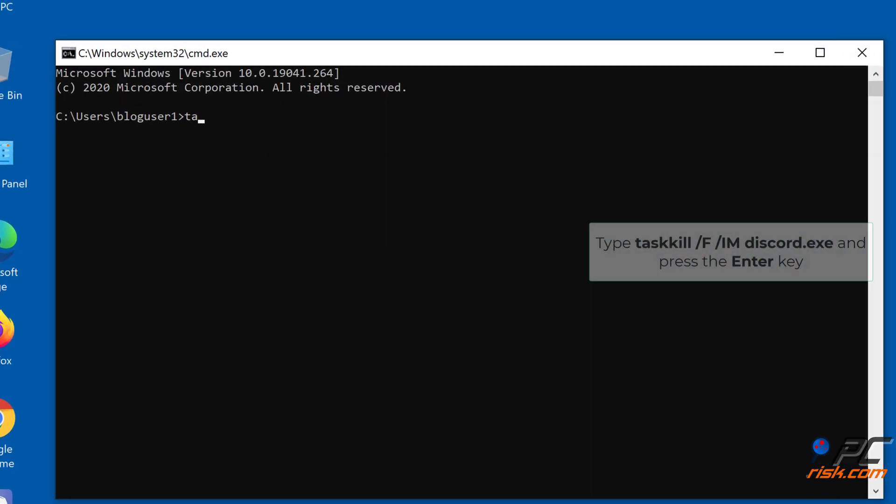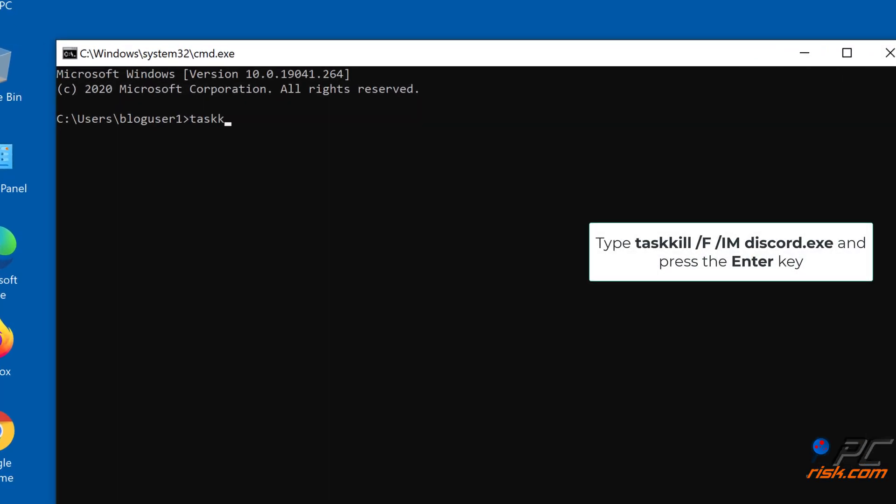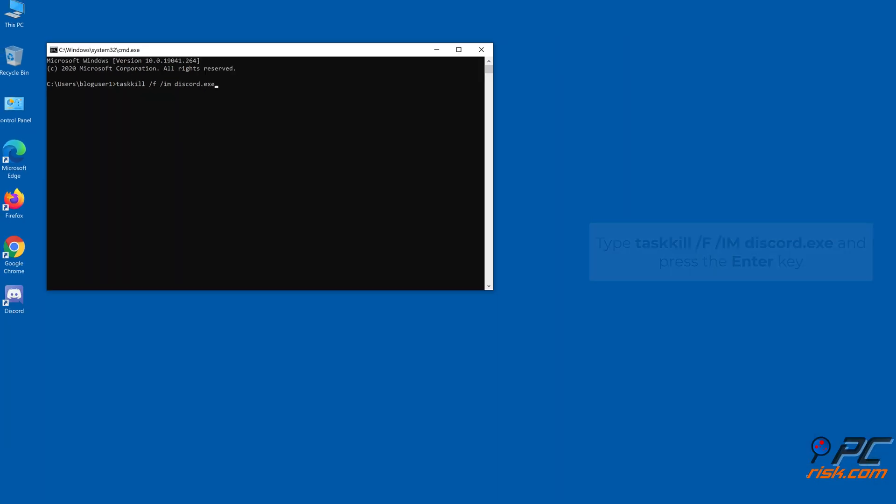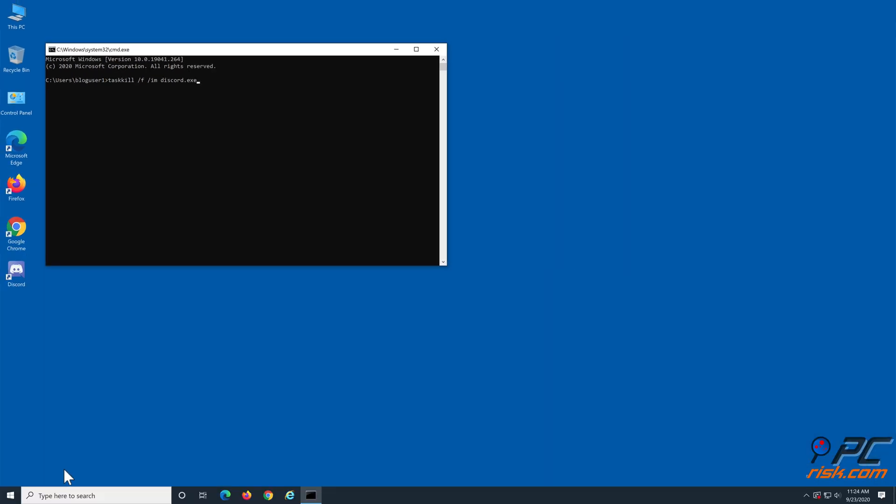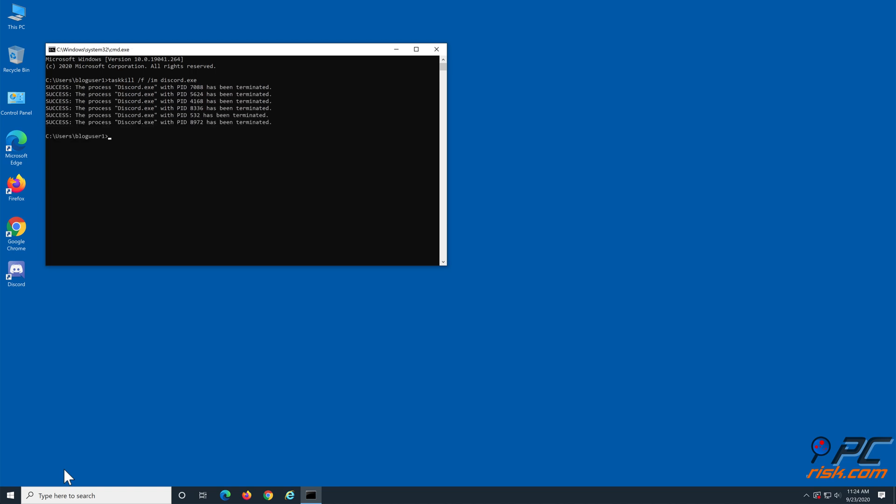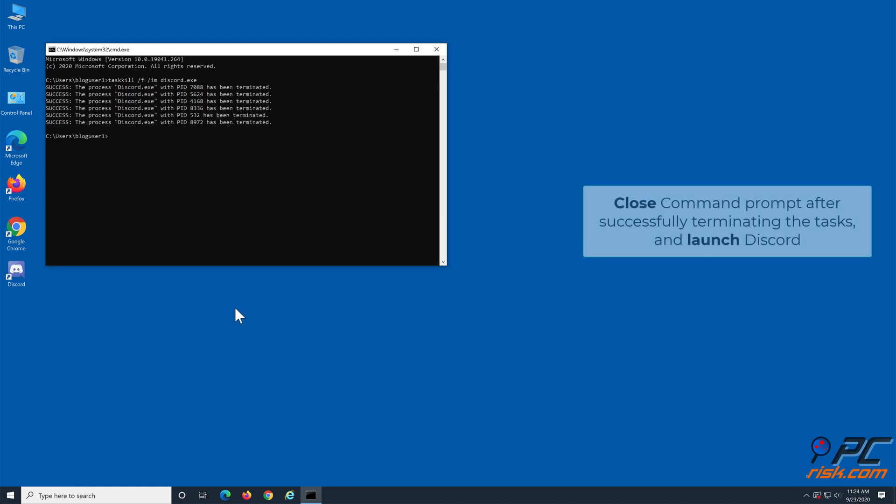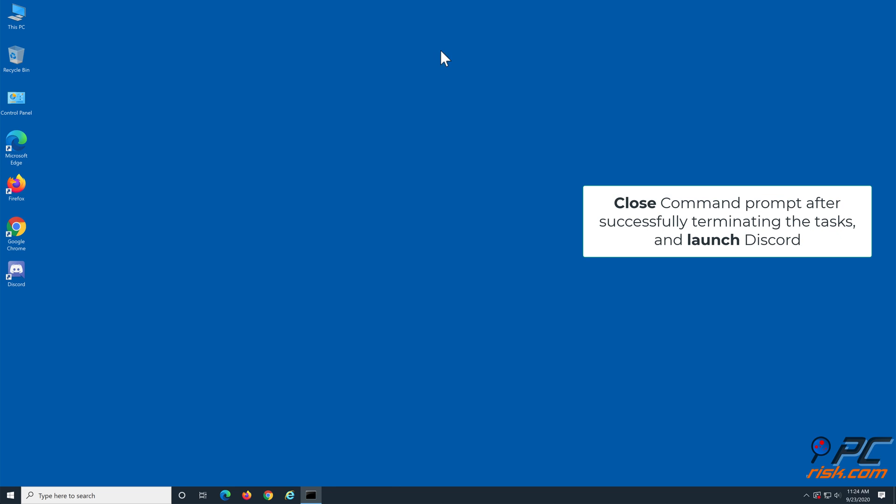Then type taskkill space slash F space slash IM space discord dot exe in the command prompt and press the Enter key. After successfully terminating the processes, close the command prompt and launch Discord.